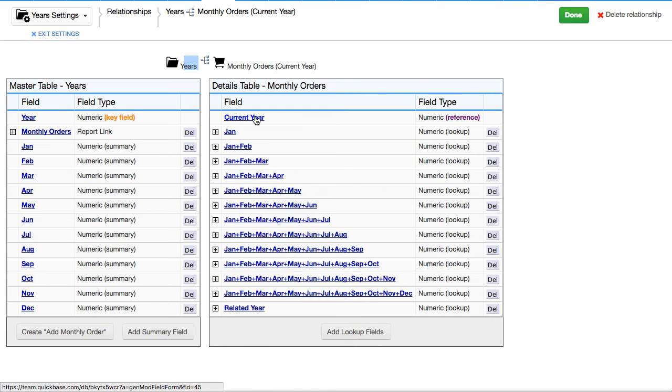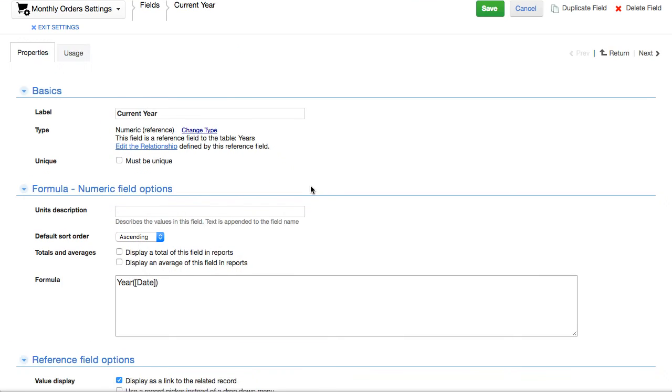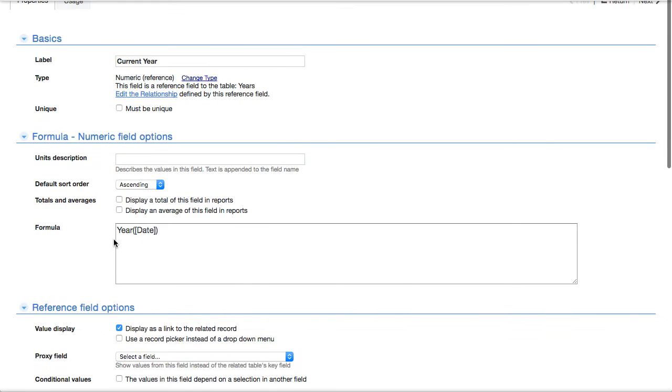Here is definitely part of the same year here. If I click into current year, you'll see it's actually a formula. We've changed this from a regular reference field.